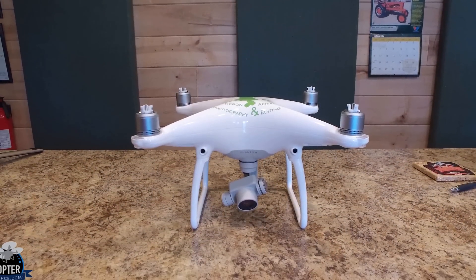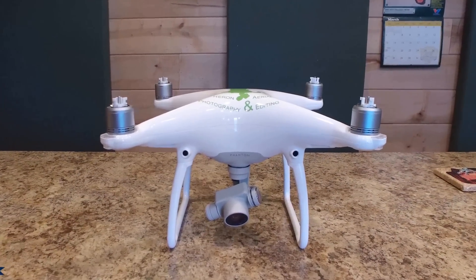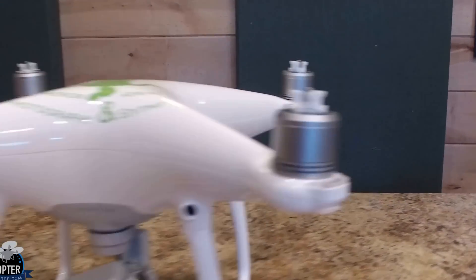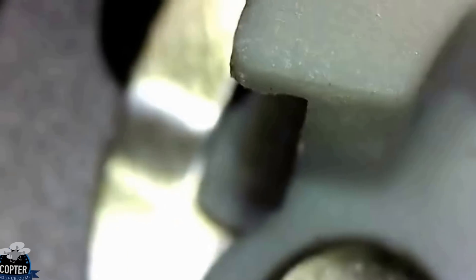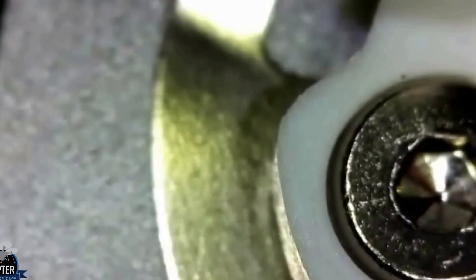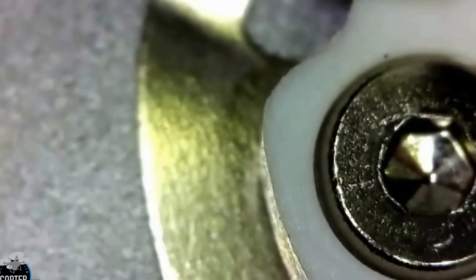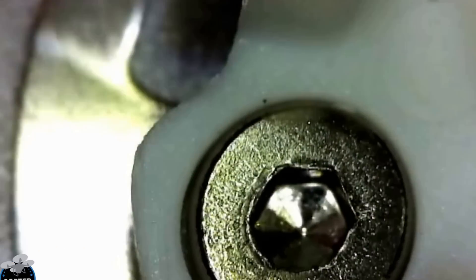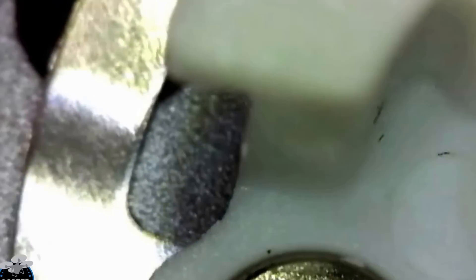This is the DJI Phantom 4 drone. Let's go in closer. This is where the propellers clip on. The specs are amazing on this machine. You can see the quality.